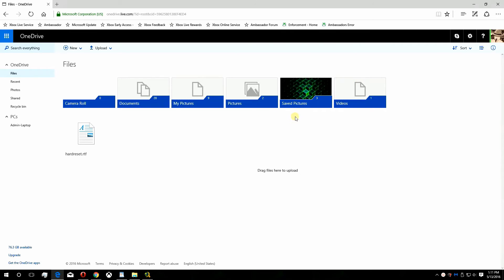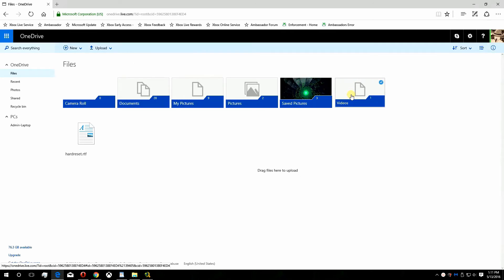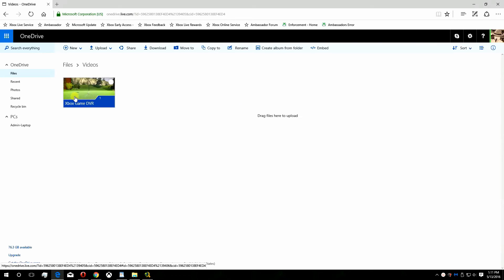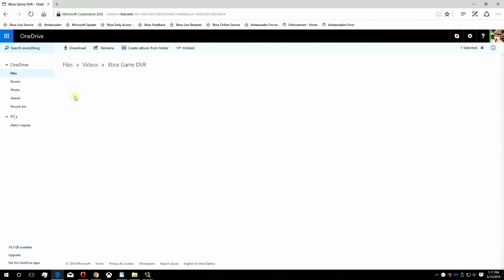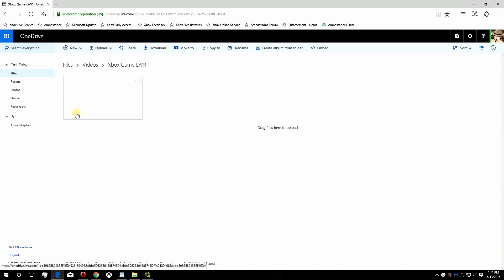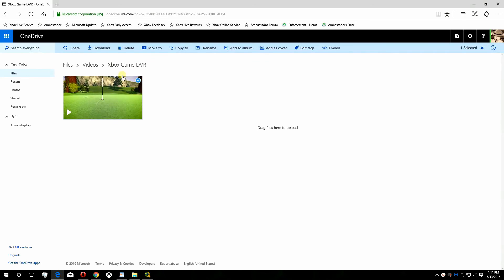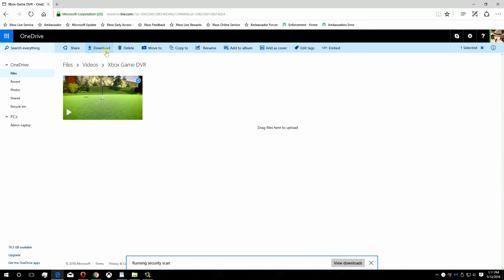To download your video clip, go to the folder named Videos, then click the folder named Xbox Game DVR. Select the video you want to download. On the menu bar at the top of the web page, click Download.